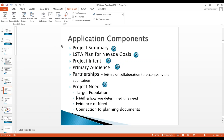More components: project summary, how your grant application ties to LSTA plans for Nevada goals, what's the project intent, who's your primary audience, are you partnering with anyone, and what's the project need. In your application packet, please include any and all letters of collaboration or support — it's best to have all documents in one submission. The last component is where you tie your project need to your planning documents and strategic plan.